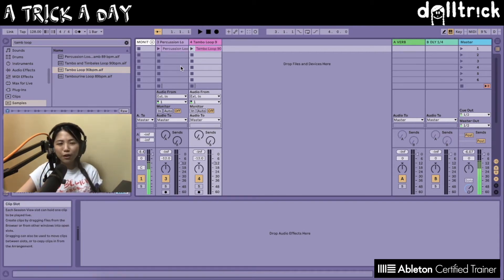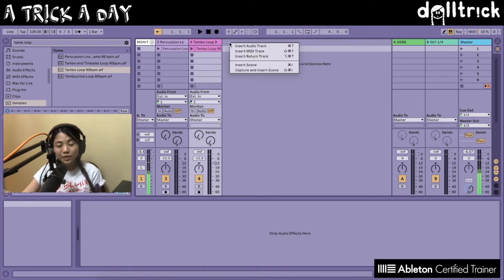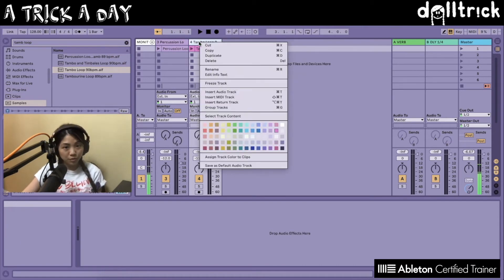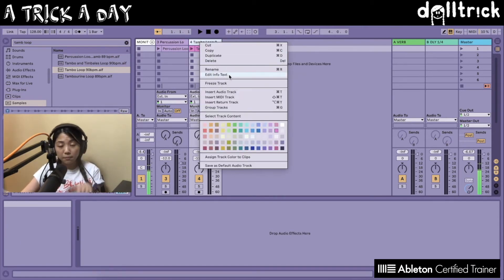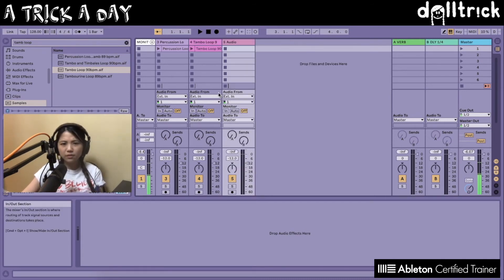Another way to create an audio track is to right-click in the empty space, or you can also right-click on the name of any existing track, and select 'Insert Audio Track.' There we go — another audio track.